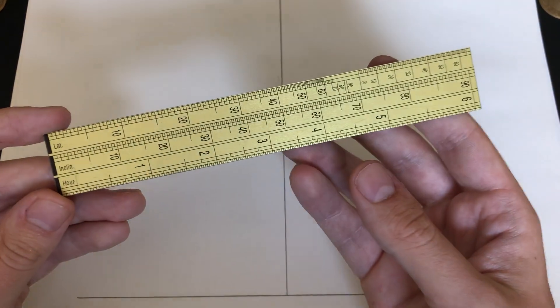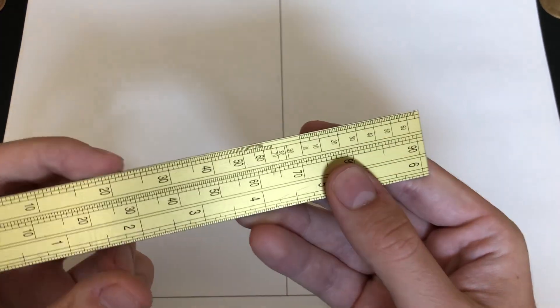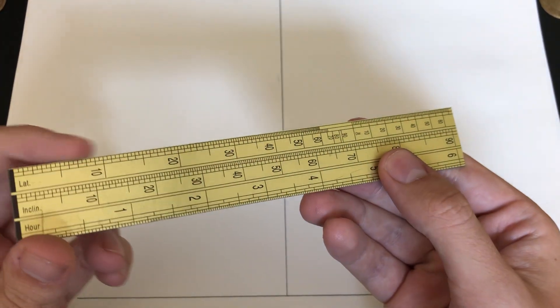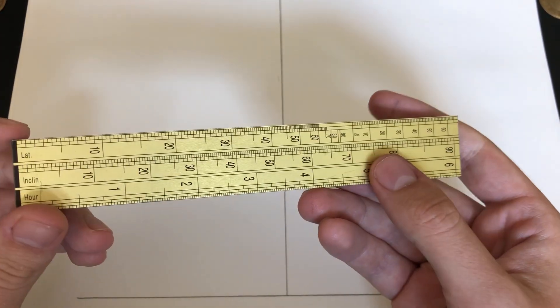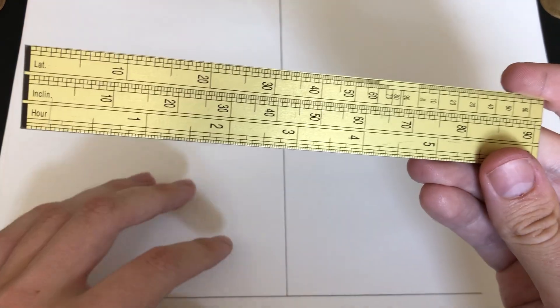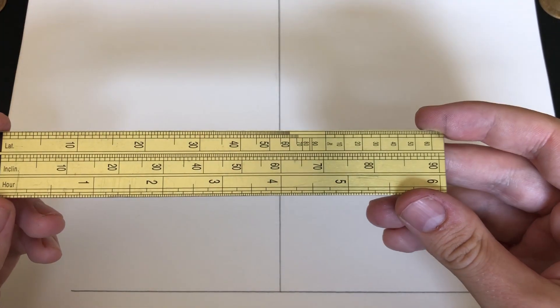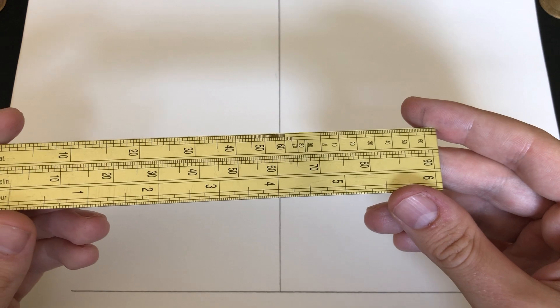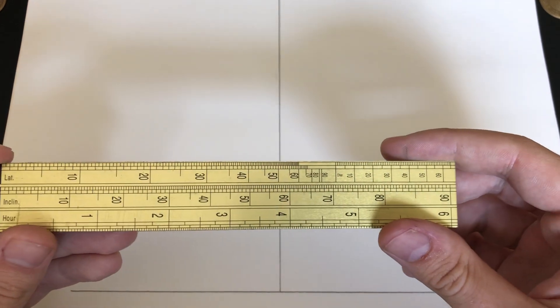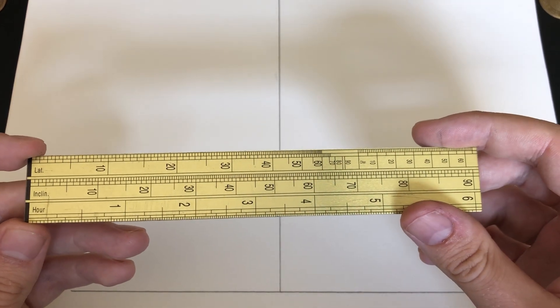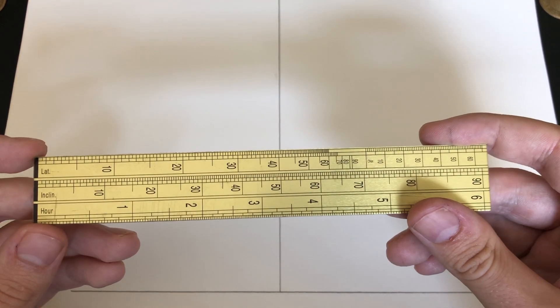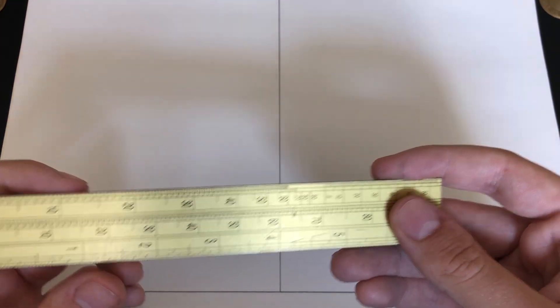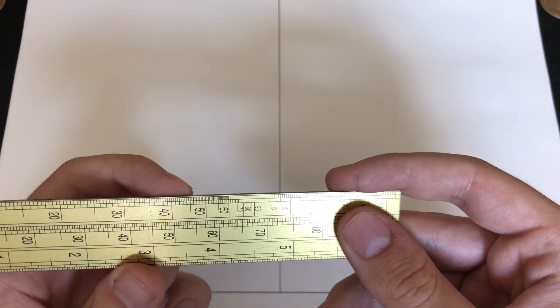But starting with the procedure, we have the latitude scale. This is a very important scale, especially for our current use, which is designing a horizontal sundial. For a horizontal sundial, we will need to know the exact latitude that we want to be designing the sundial for. In this case, we will use 45 degrees.